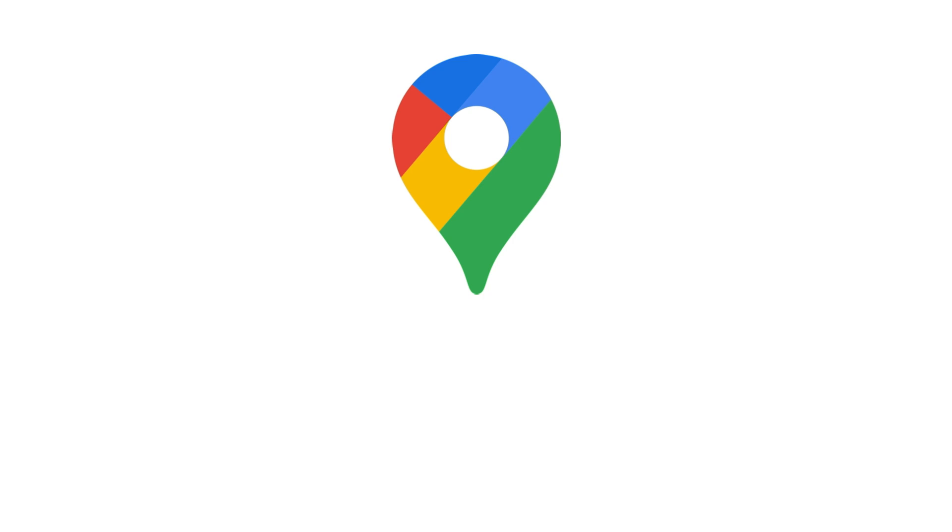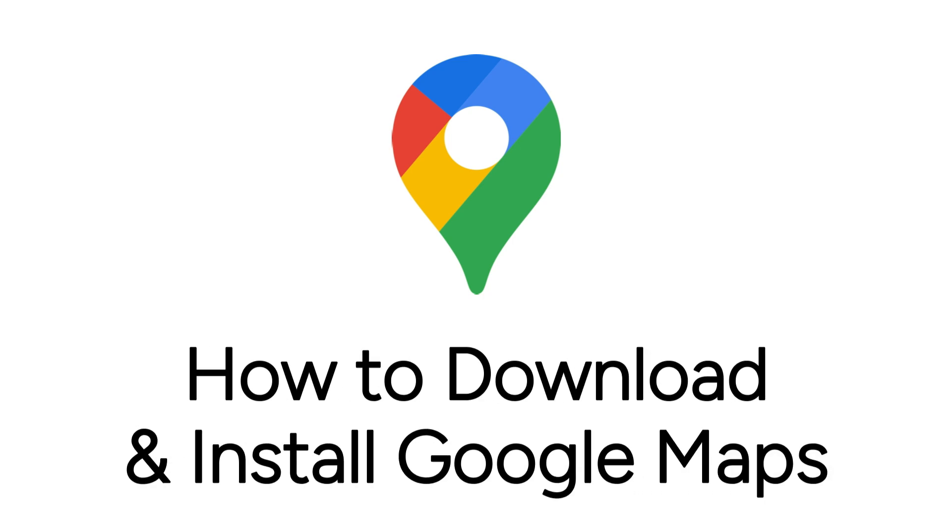Want to start using Google Maps to get directions and discover new places, but not sure how? I'm Jessica, and in this video, I'll show you how to download and install Google Maps.